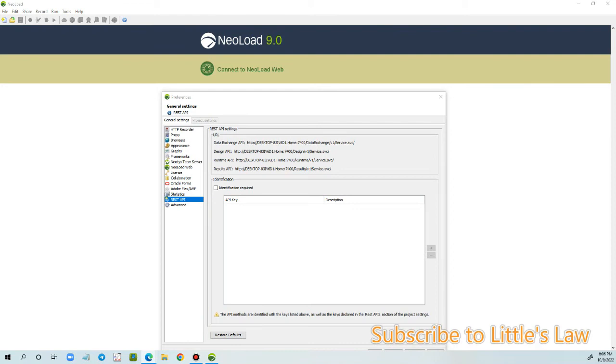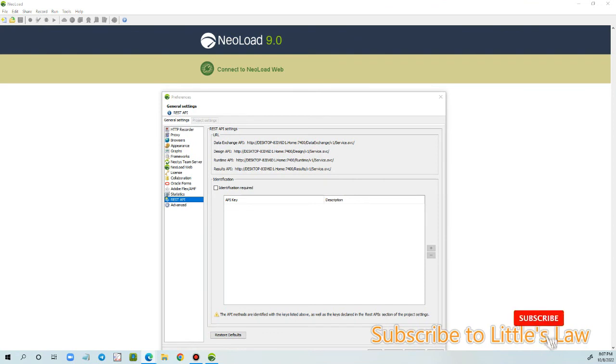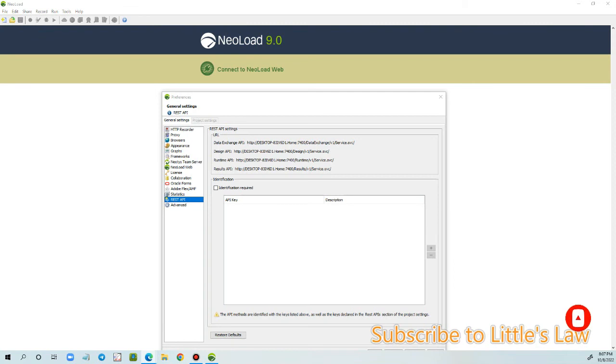And then we have this Design API and this helps us to make it possible to trigger from a REST API on the controller. We have this Runtime API and this starts or stops a load test from your load controller. And then we have this Results API which generates and downloads the reports. So we can see that NeoLoad has taken the maximum potential of this API and has implemented all of them wherever possible and however possible into this NeoLoad 9.0 which makes it more efficient and effective.